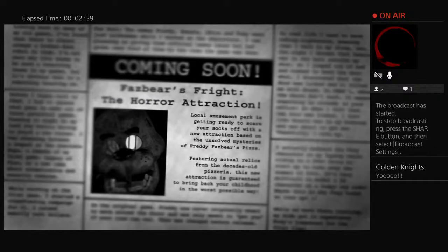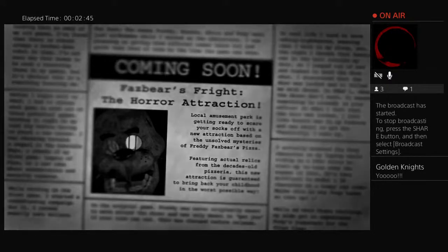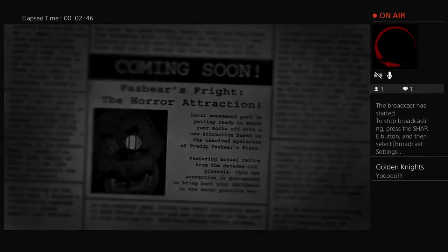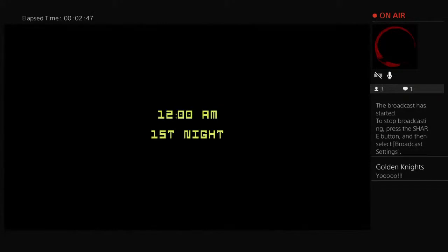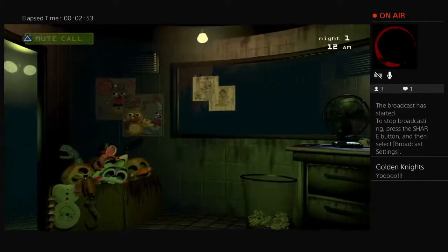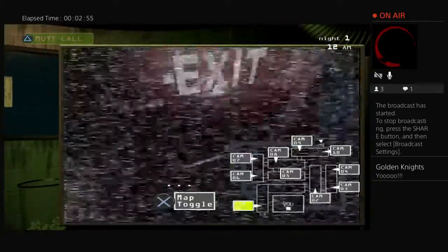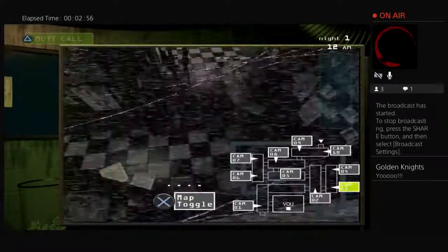Fazbear's Fright, the horror attraction. Local amusement park getting picked to scare your socks off with an attraction based on those. I can't fucking read it. Oh my god, what the fuck?